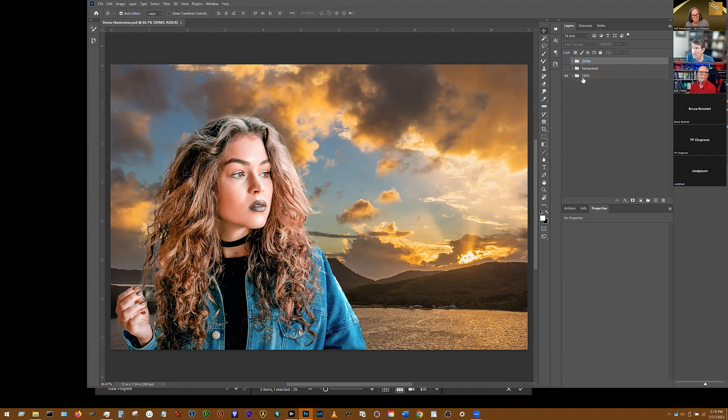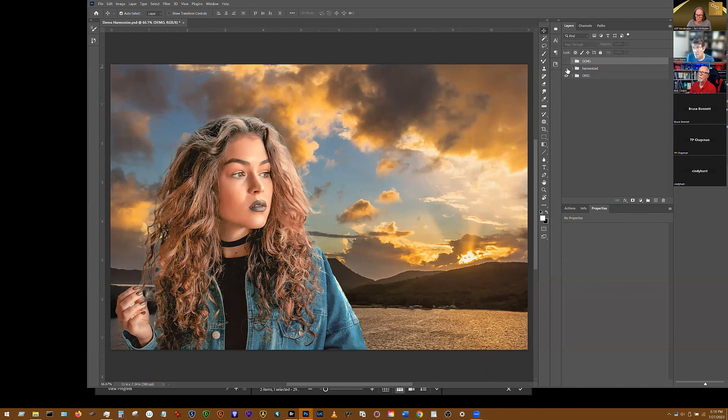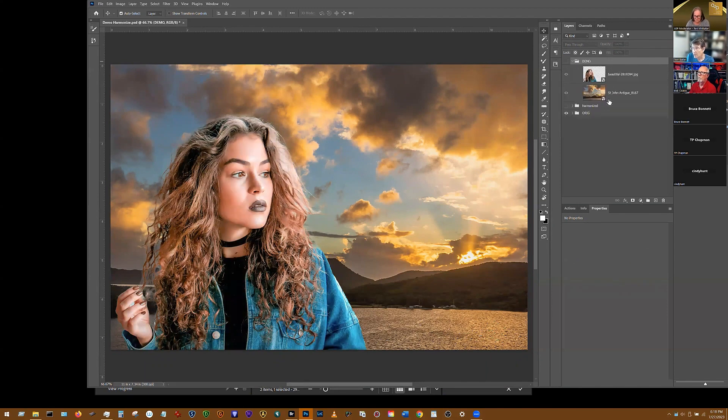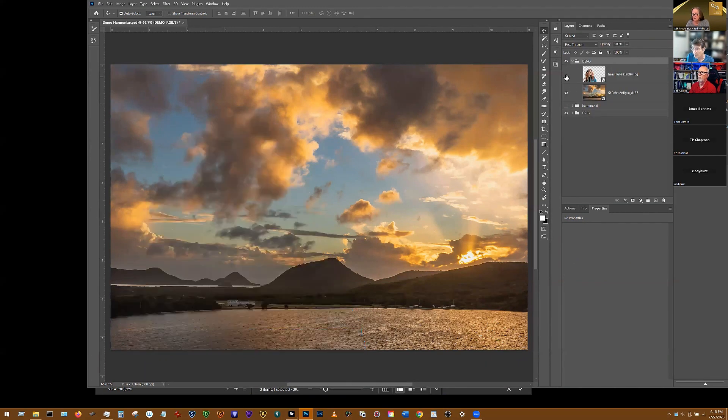So using the harmonize, I'm going to show you what the harmonize is going to end up looking like once we're done. So this is the finish. I'm going to turn that off and then I'm going to go to this demo folder and show you how this is going to work.